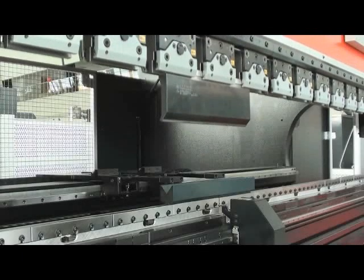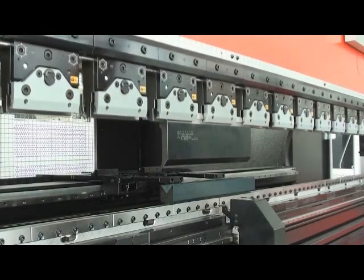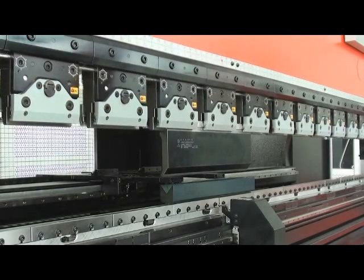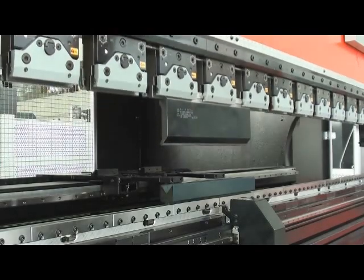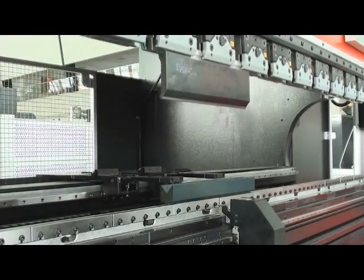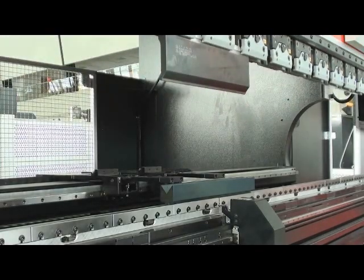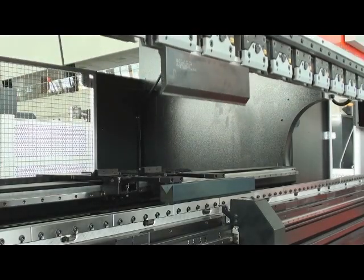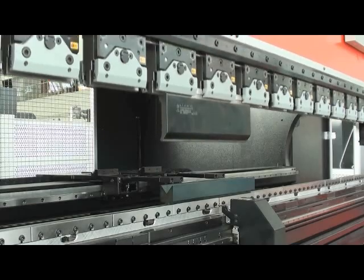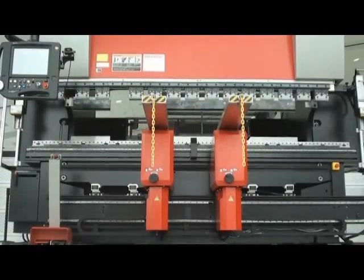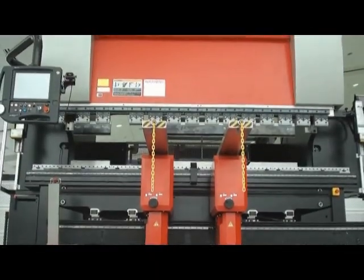Extremely fast approach and bending return speeds provide faster cycle times and result in more parts per hour with exceptional accuracy. The HD is built with precision from the ground up.